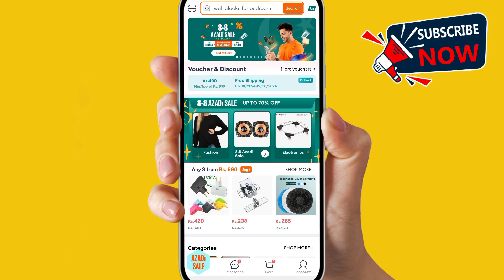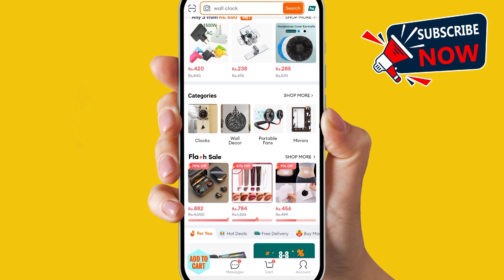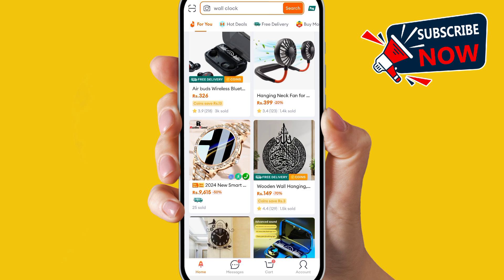Hey everyone, in this video I will show you how you can add a product to your cart on your DRAWS app and how you can delete all your products from your cart list in a single click.